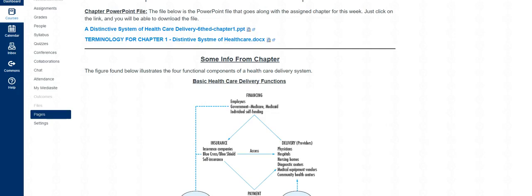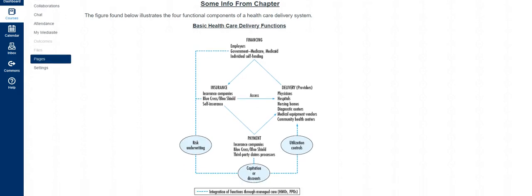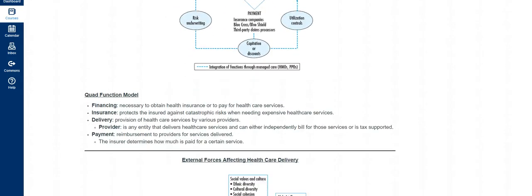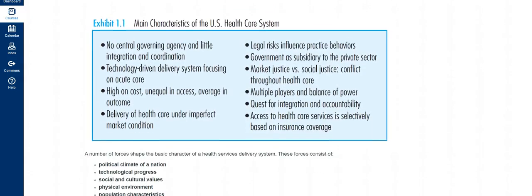Hi class, this is Dr. Shahada, and in this video I will be briefly going over a couple of topics in Chapter 1. Usually in this course I expect you to read the chapter. I provide you with a PowerPoint presentation as well as a file with the terminology and definitions for the chapter. Then in each week's module I have a little section where I will cover a couple of topics from the chapter.